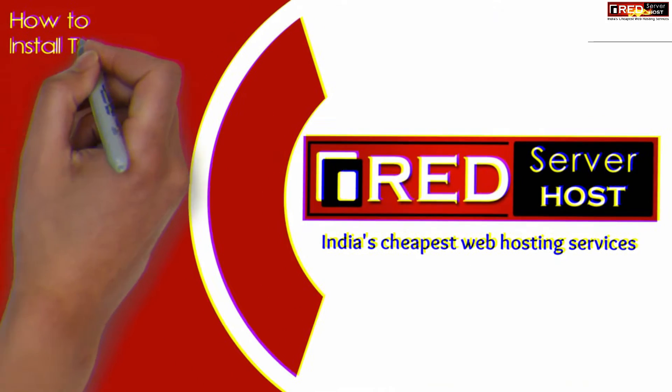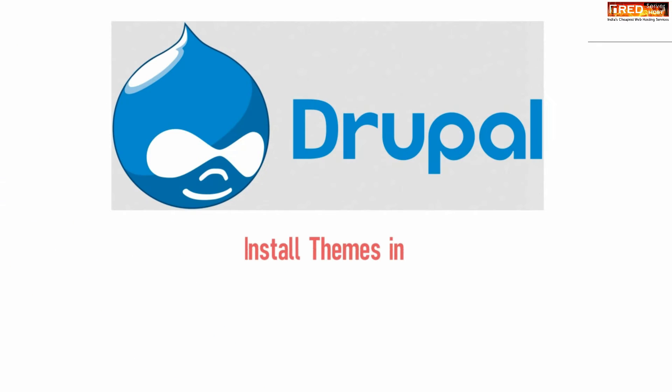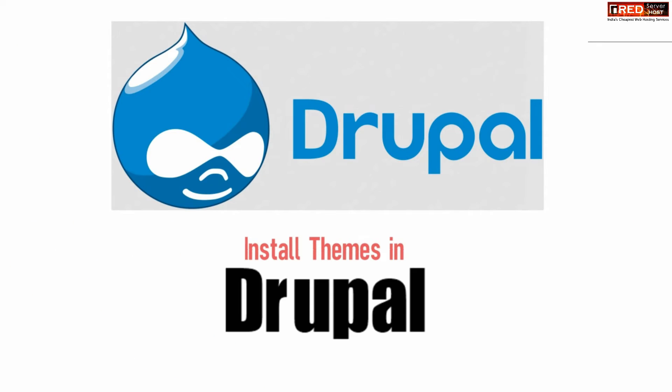Today in this video we will learn about how to install themes in Drupal. If you want to install themes in Drupal, you need to follow a certain procedure.